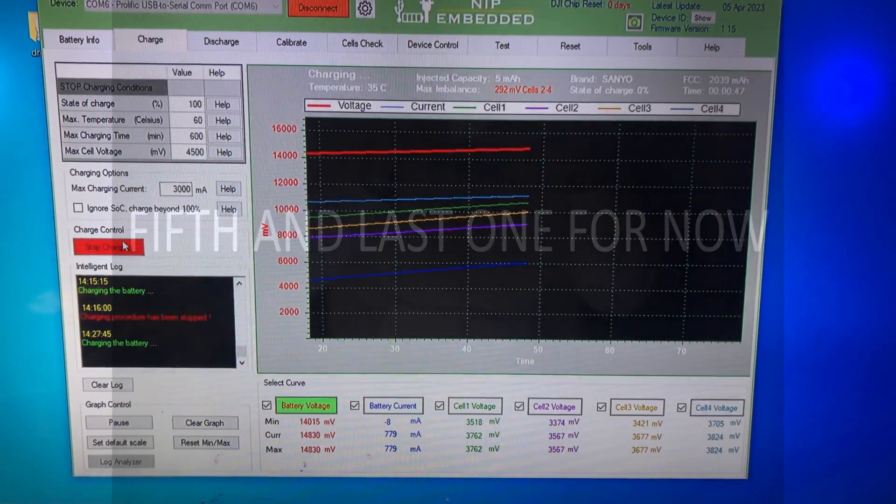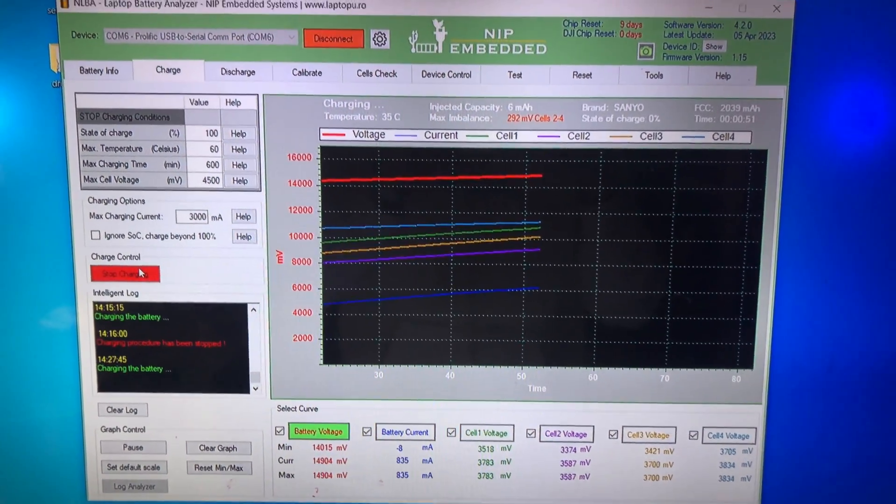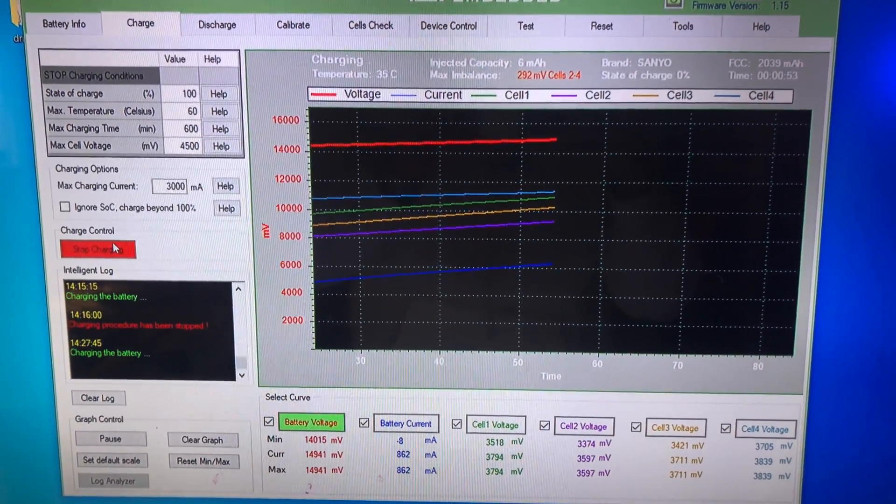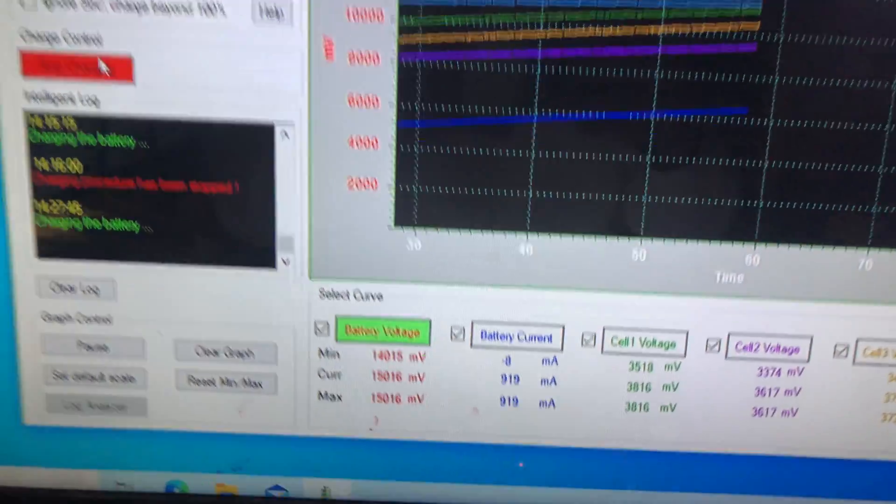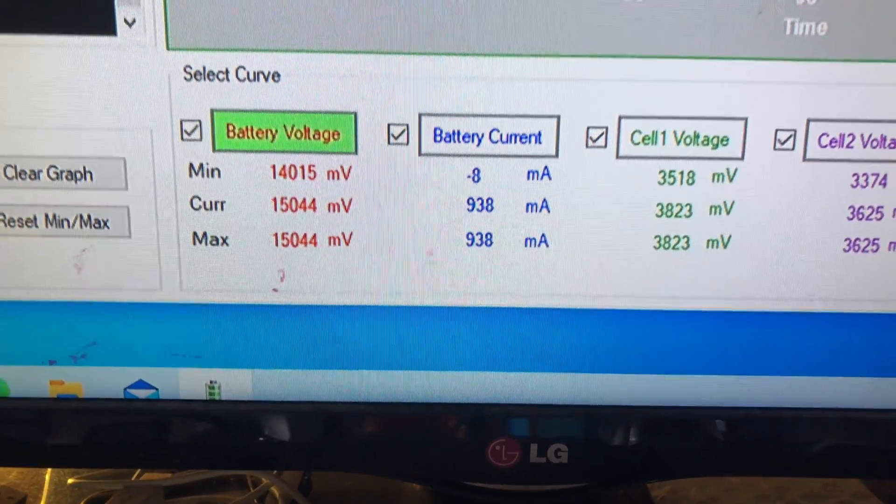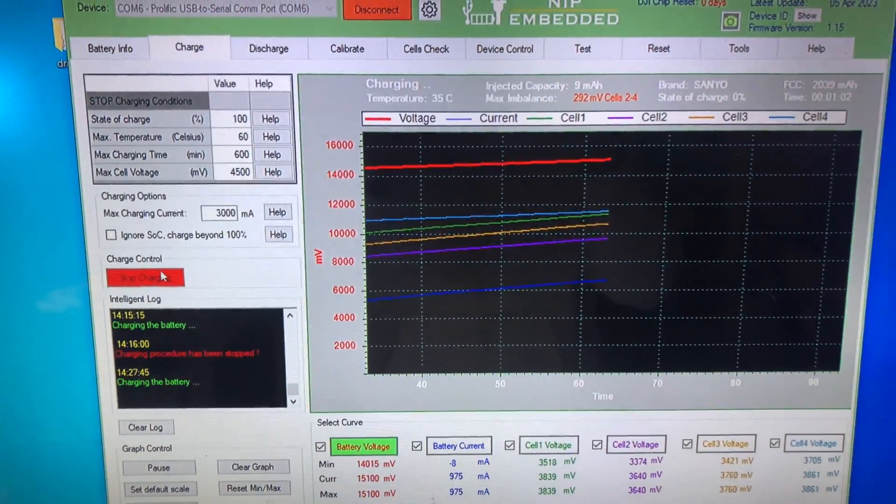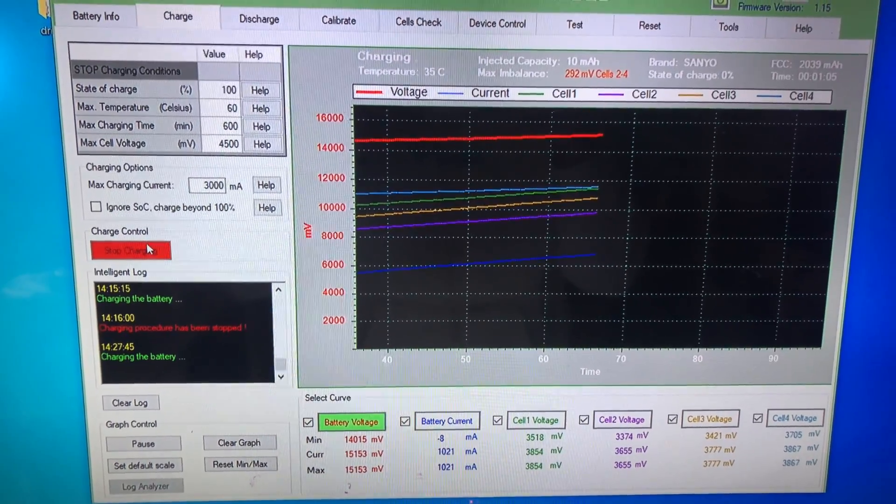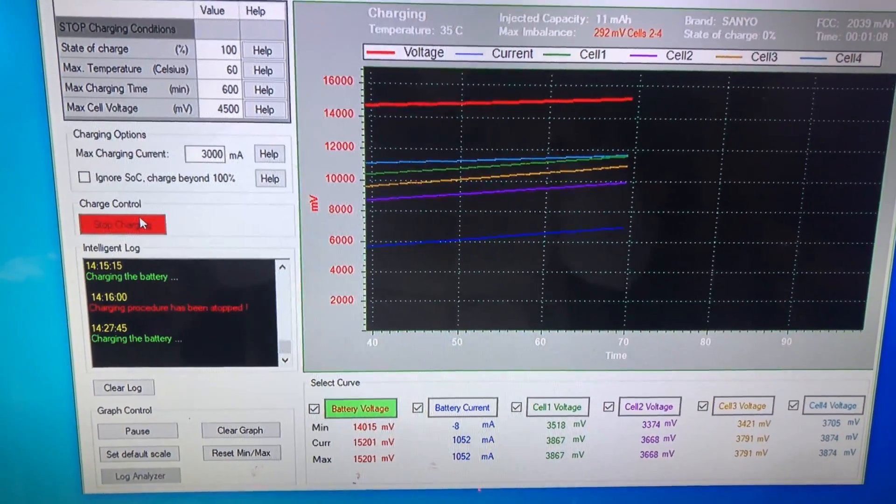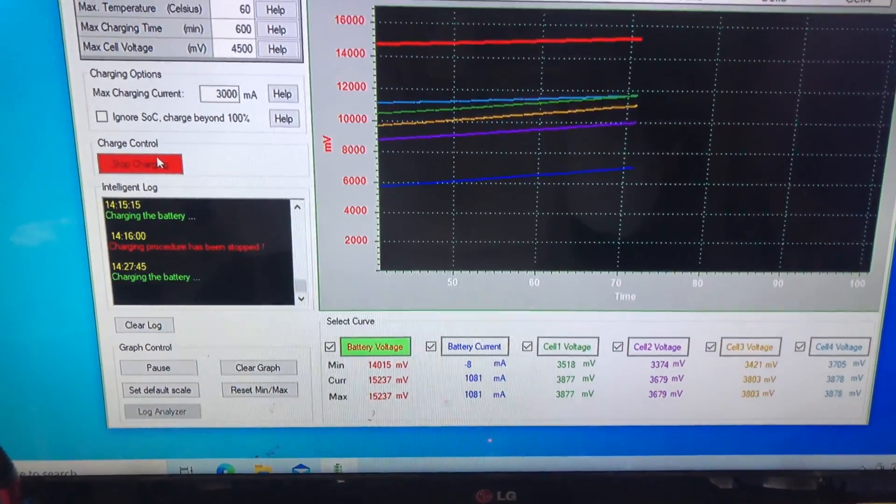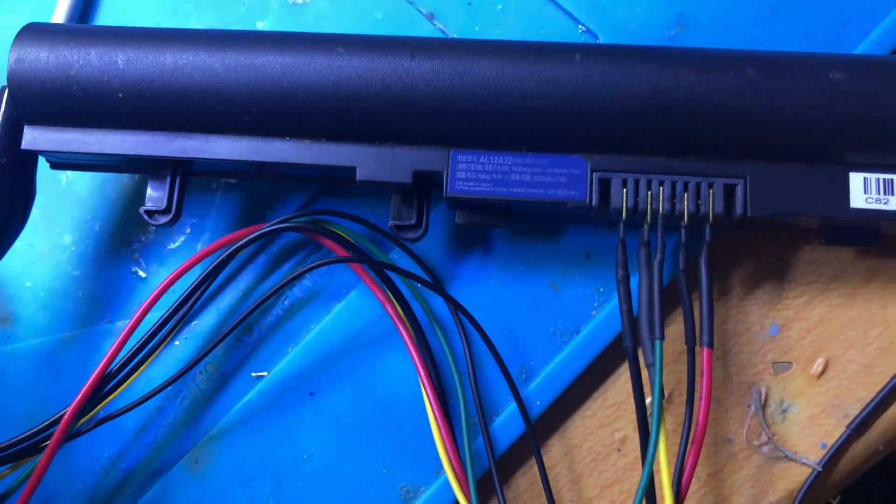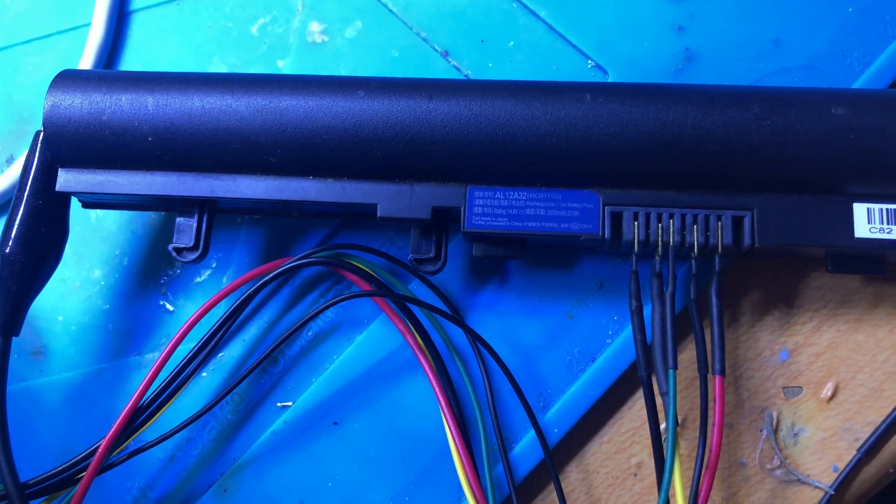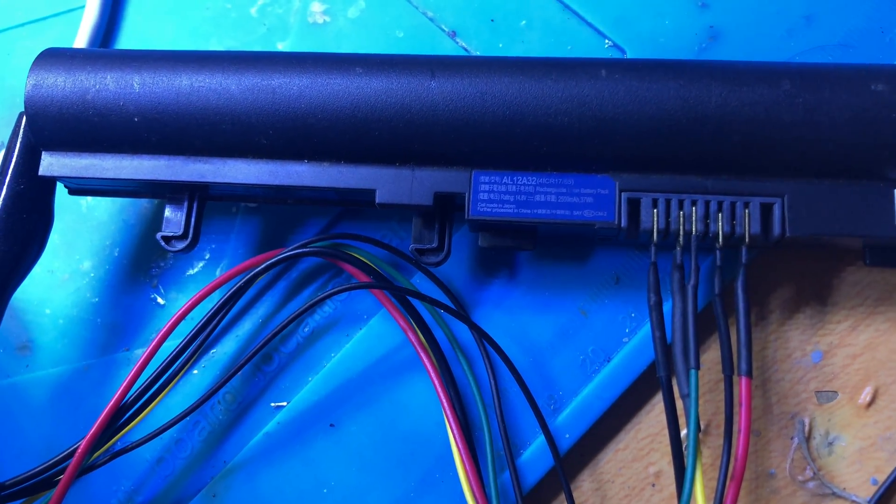And this is another battery, this is from Acer and it's also successfully recovered, as you see. Here is almost one ampere. It was completely dead. I have the laptop with this battery almost two years and all this time the battery was just dead. It appeared that its chip as usual was blocked, was locked because of discharge, critical discharge.